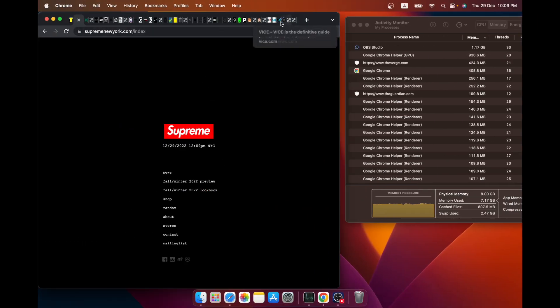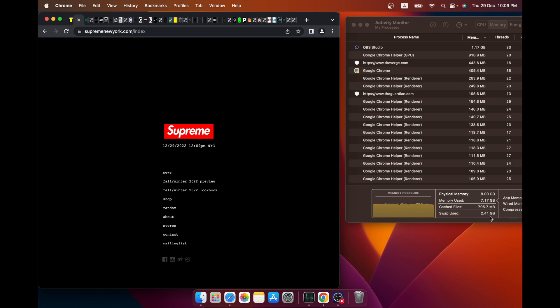So what we find is that, as expected, the machine holds up very well. Yes, it does end up with a swap file which is pretty big, as you can see at this point. But does it actually slow down the machine? Not really.